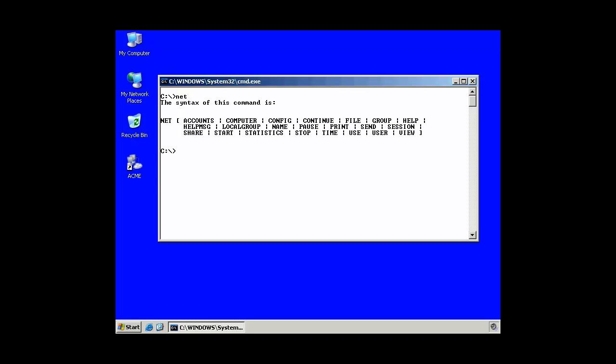If I wanted to stop, start, or restart the FTP server, very secure FTP server, I could say in Fedora, service space VSFTPD space stop, start, or restart. Well, what I can do with the net command is start and stop services, and so much more. There's a lot of things I can do with it.